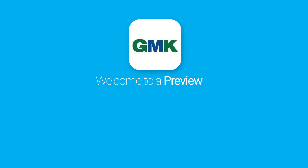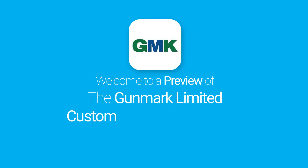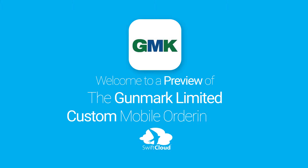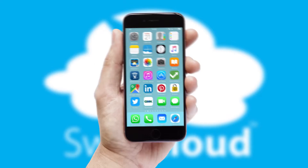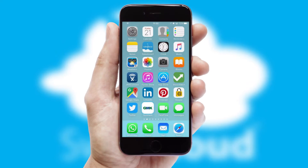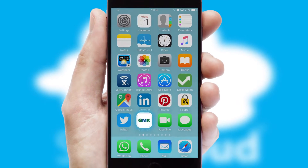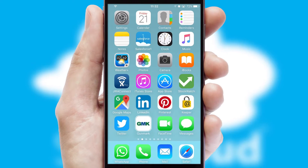Welcome to a preview of the custom mobile ordering app prepared especially for you. This is a branded app for your customers. It comes fully integrated with web ordering and includes a tablet app for your sales team.